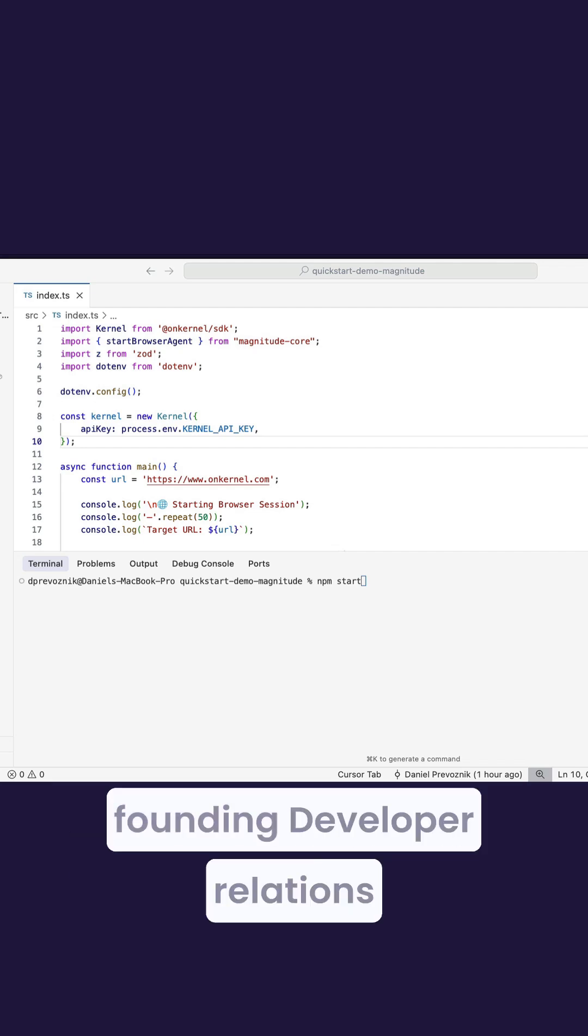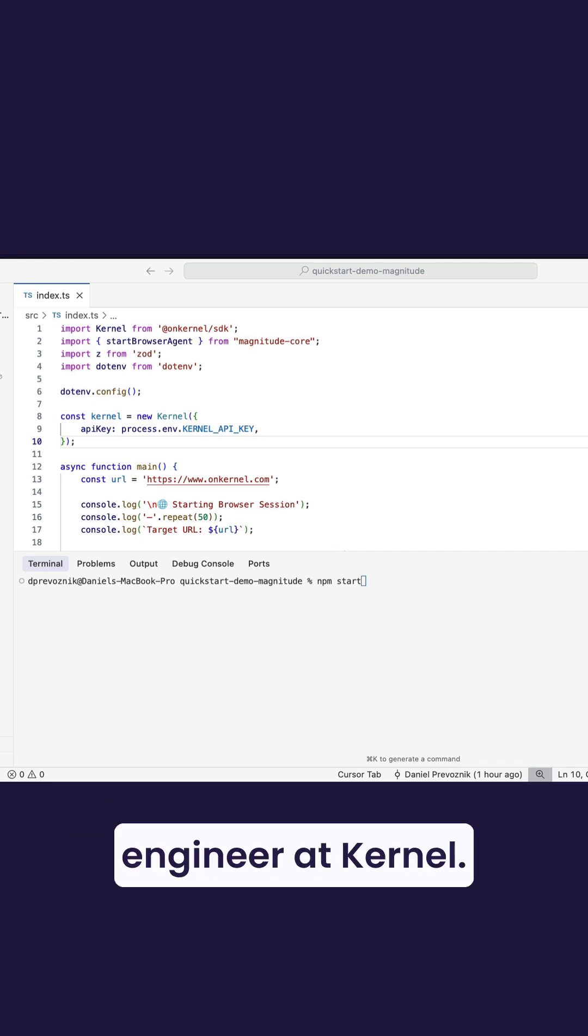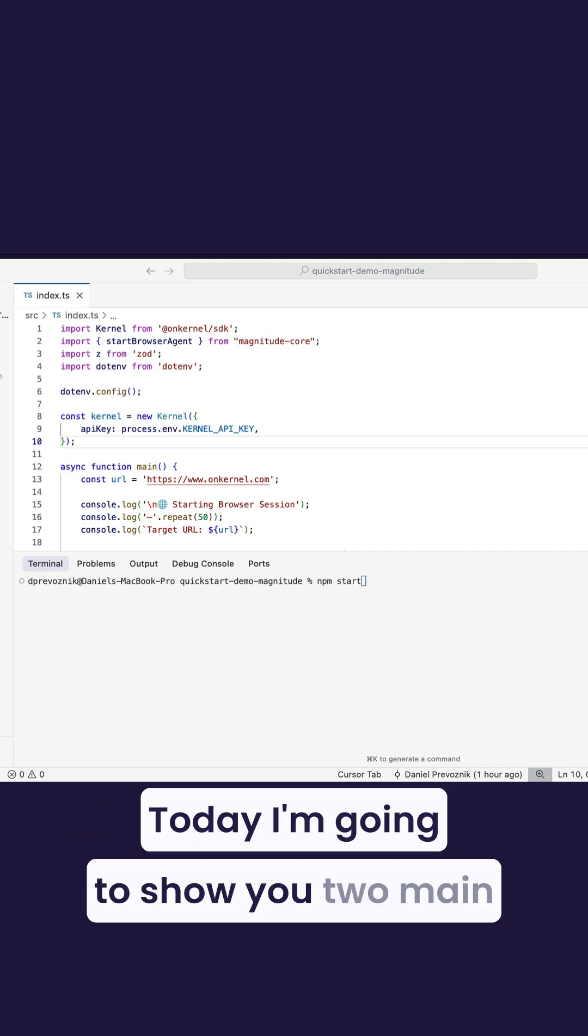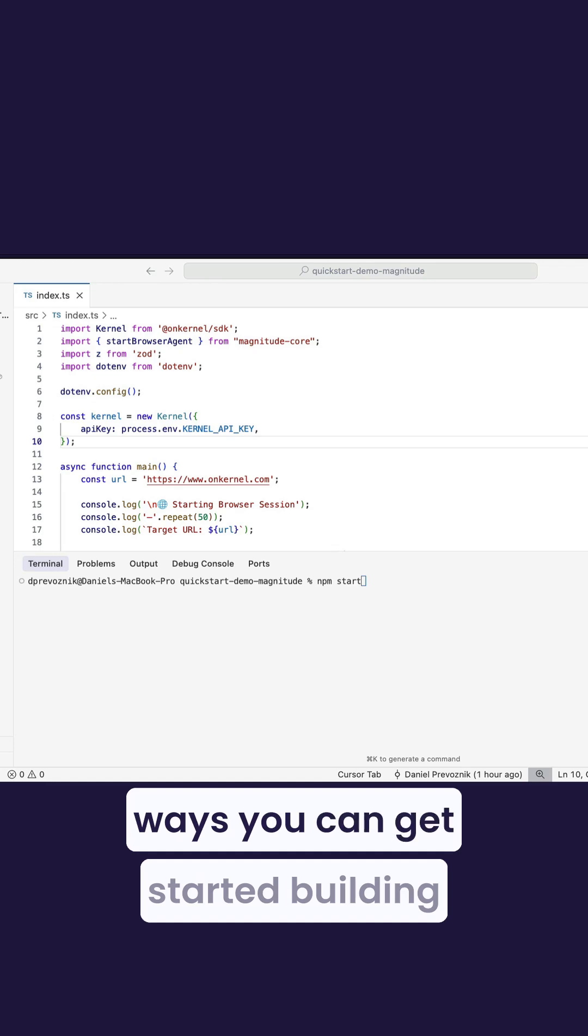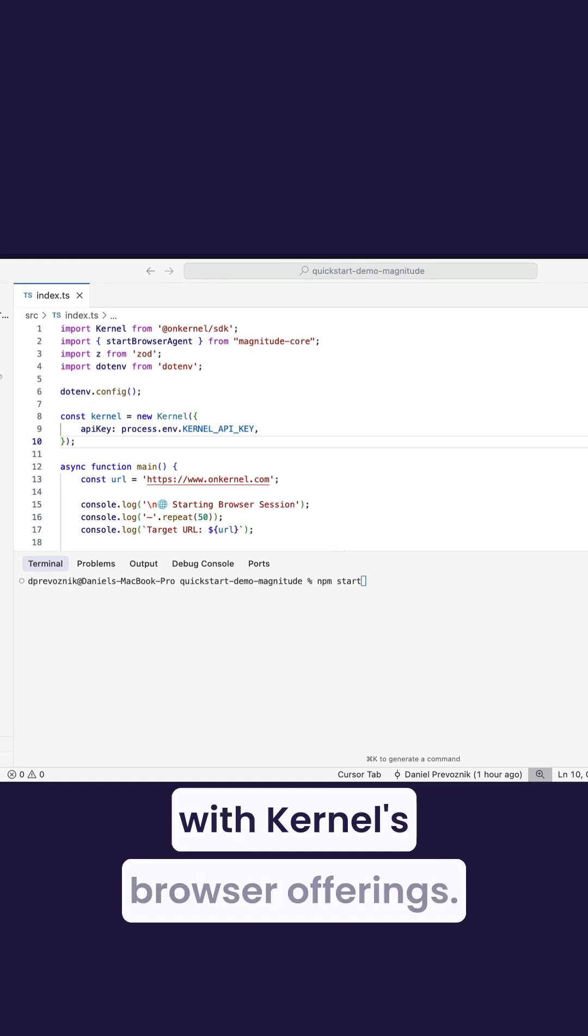Hi, I'm Danny Pervozik, founding developer relations engineer at Kernel. Today, I'm going to show you two main ways you can get started building with Kernel's browser offerings.